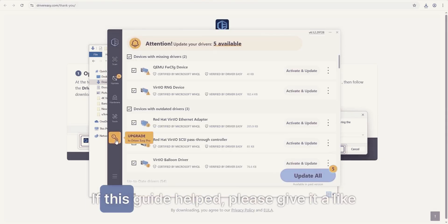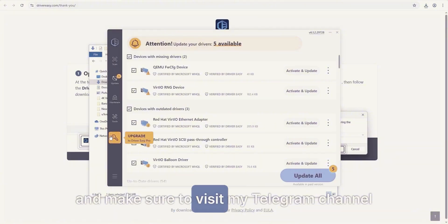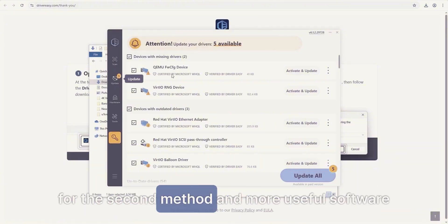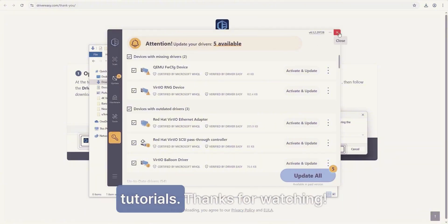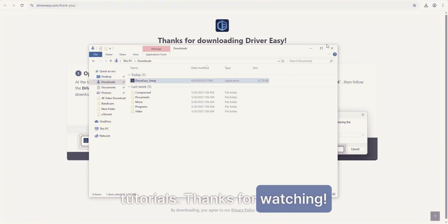If this guide helped, please give it a like, and make sure to visit my Telegram channel for the second method and more useful software tutorials. Thanks for watching!